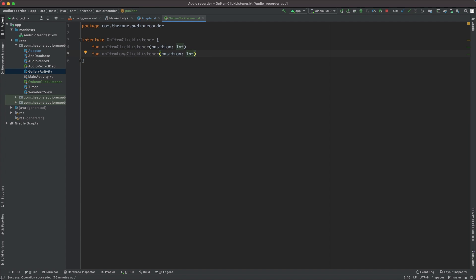Interface methods do not have bodies; their logic will be implemented by the class implementing the interface. Because the interface is a kind of contract between two classes, so that class A accomplishes a task for class B without seeing its details. So the adapter will check when the click listener happens and will inform the main activity to do something without any of them knowing anything about the other.